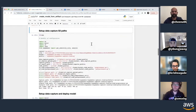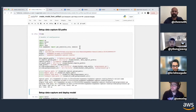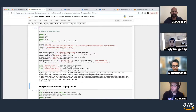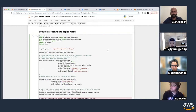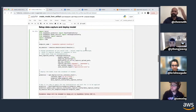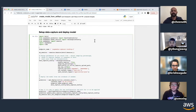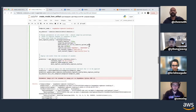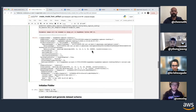Once we have the pickle file, we set up data capture — specifying the S3 locations where we want SageMaker to write the logs. Then we do the deploy step, which also takes some time because it needs to bring up a new machine, set up an endpoint, and enable data capture on it. That takes about five minutes. These are the standard SageMaker steps to create and deploy a model.